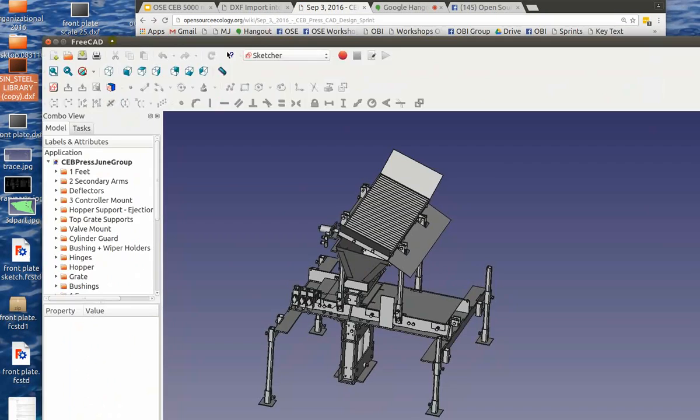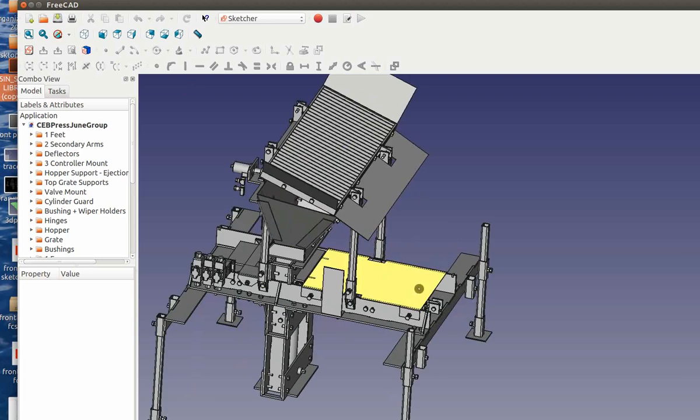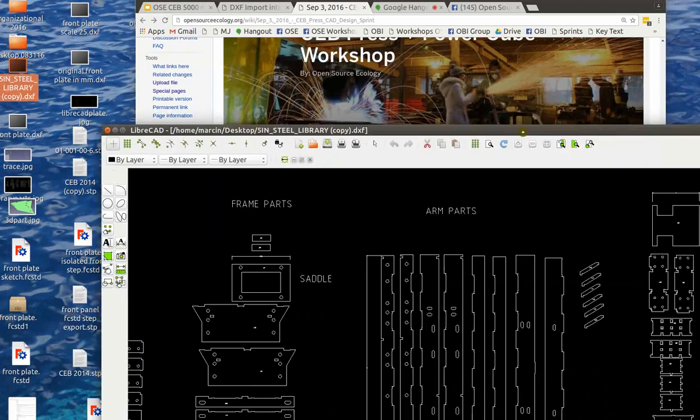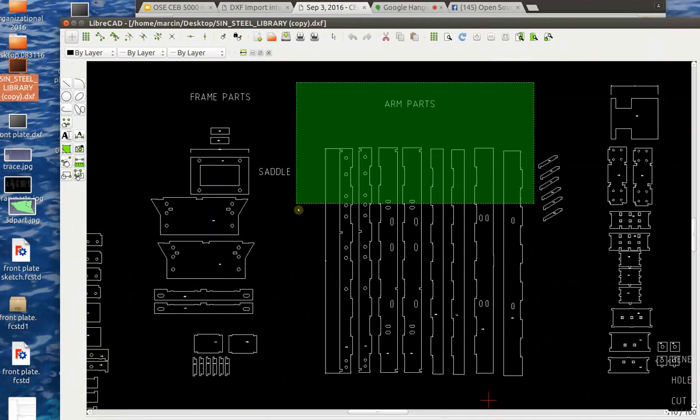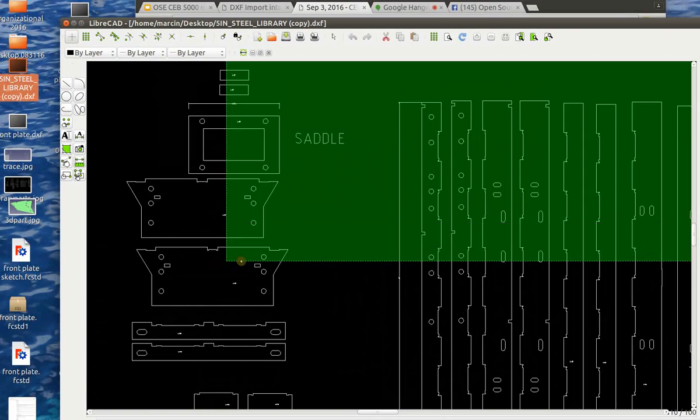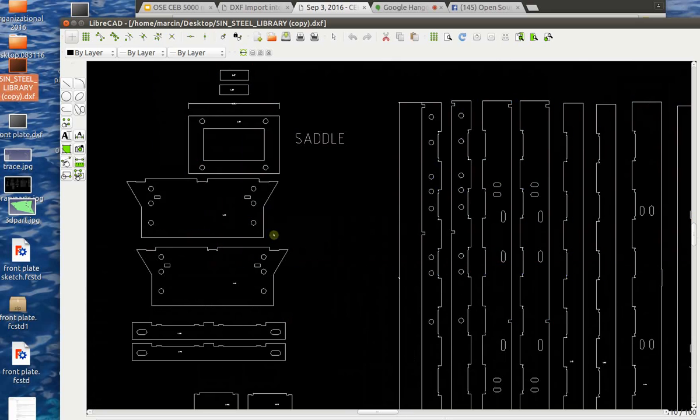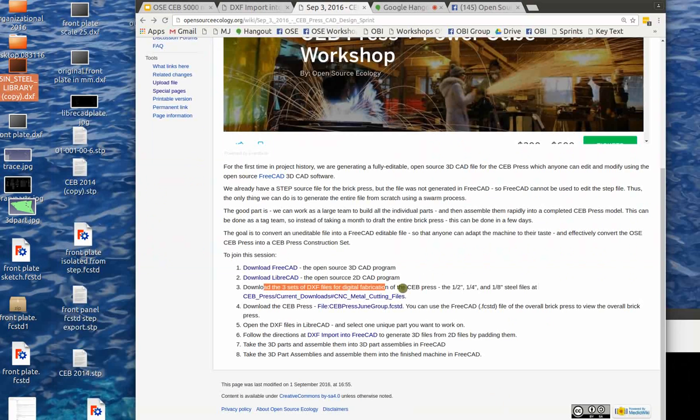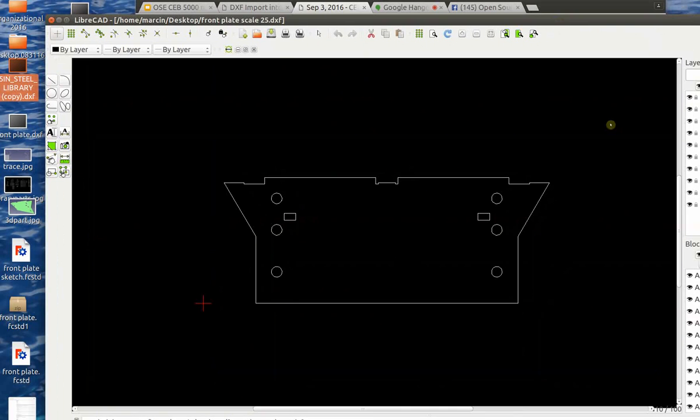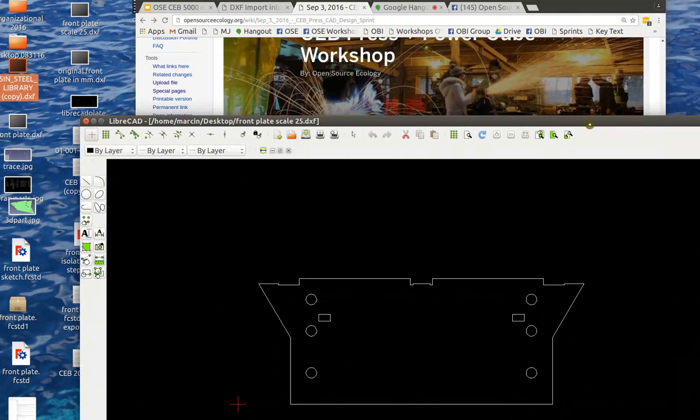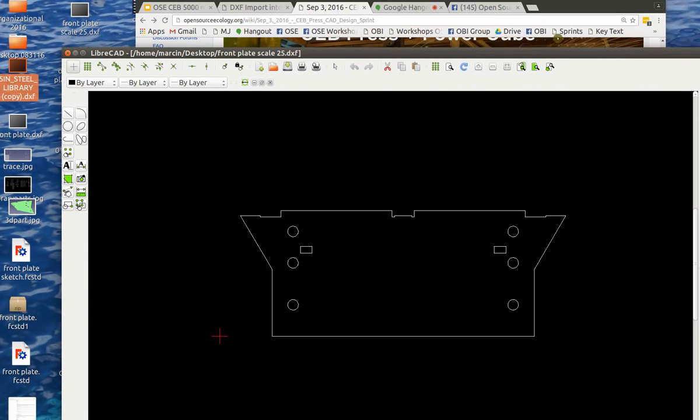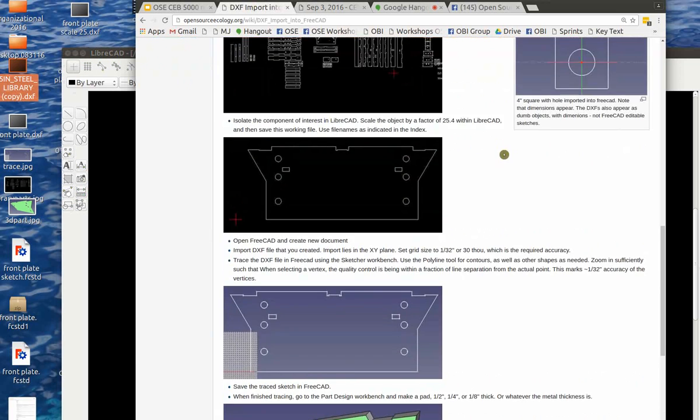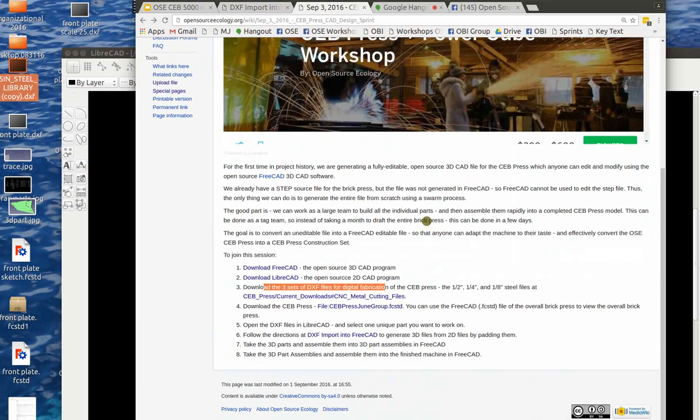What we'll be doing is generating the 3D CAD files for the CB Press Build Workshop, which is coming up on September 23rd. So we start with a 3D CAD file of the brick press, and what you learn here is that by going through our instructionals, there's two basic instructions. You can learn FreeCAD in about an hour or two for basic functionality.